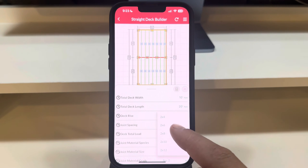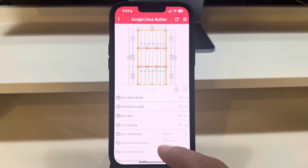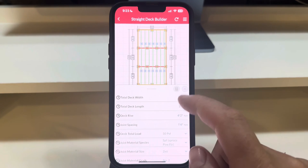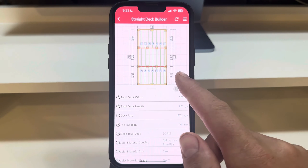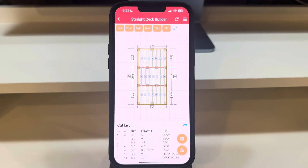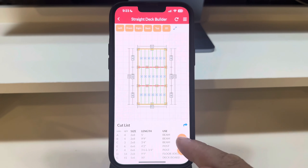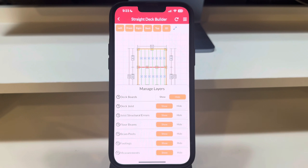The colors on the deck joists — green for optimal, yellow for normal, and red for maximum load — indicate their structural capacity. If you prefer not to see these indications, you can toggle off joist structural errors in the Layers menu.